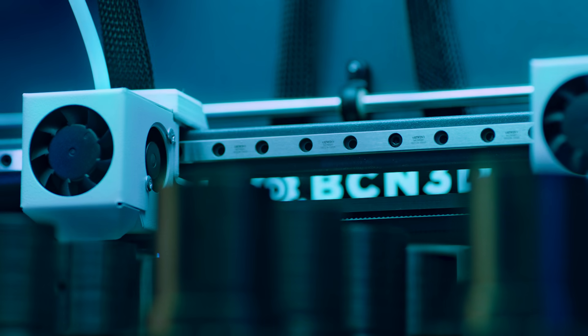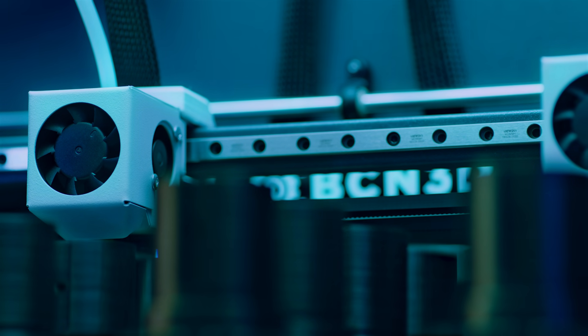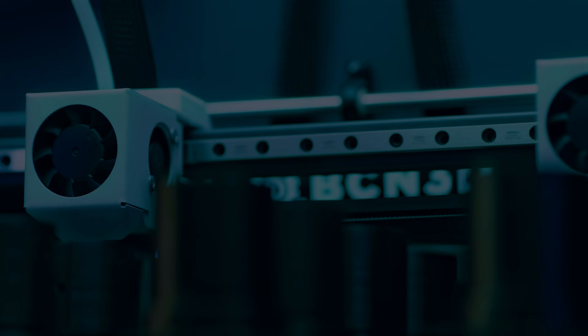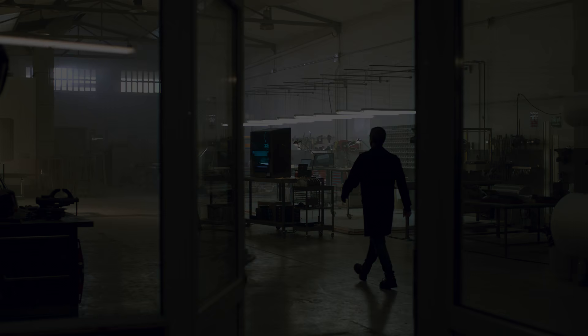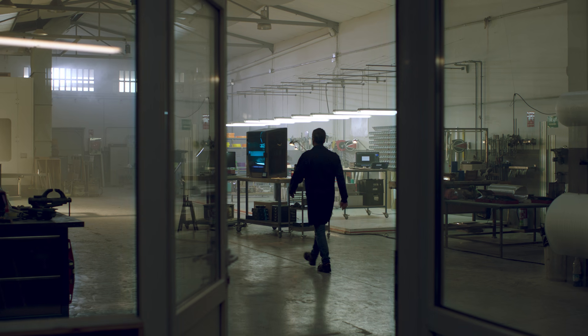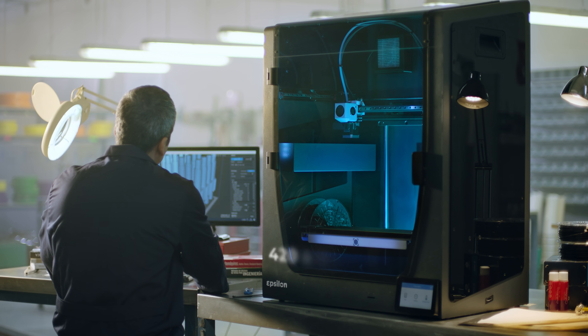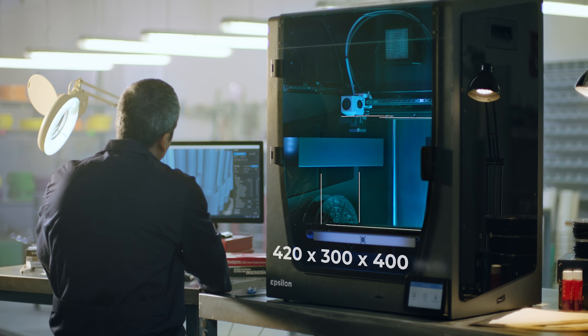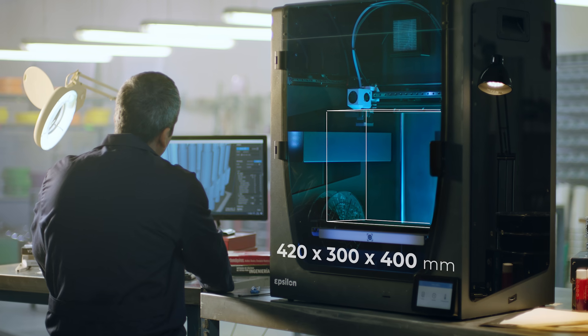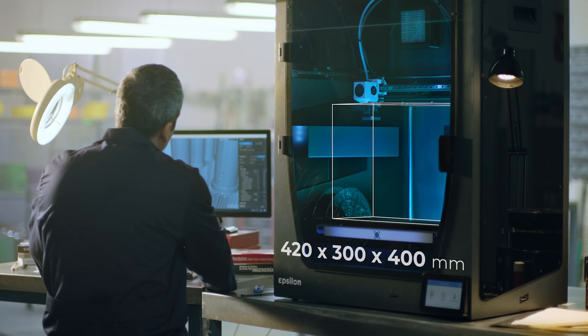The BCN 3D Epsilon features one of the largest build volumes on the market, enabling you to print larger models and bigger parts with a wide range of materials.